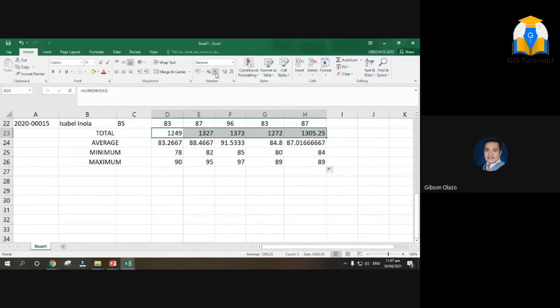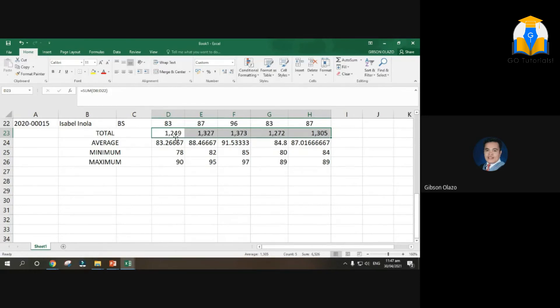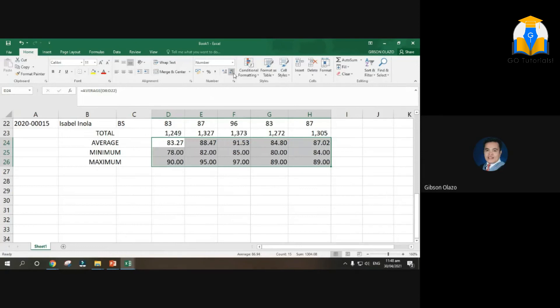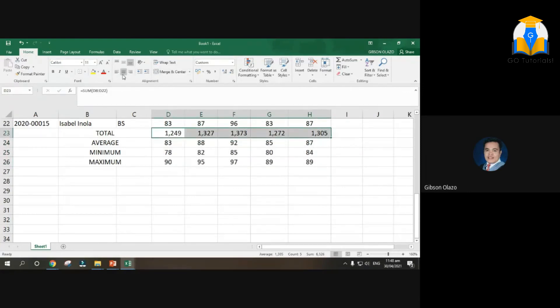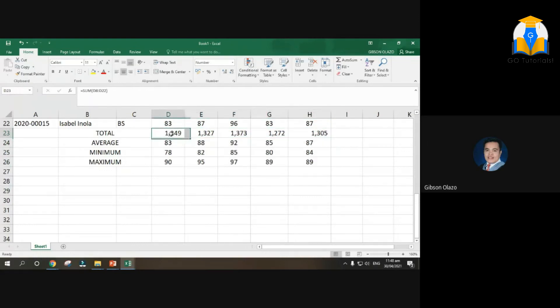So ito i-ano natin yan, i-decimal place natin yan. So this total lang, total you can use comma style lang o tapos tanggalin niya yung decimal place. Kasi total na naman pinag-usapan dyan, kaya natin naglagay ng comma style since it is thousand na. Tapos average as I've said, minimum maximum, di ba sabi ko wala lang tayong decimal place, whole number lang and center alignment. Yan, i-center natin. Pero alam ko hindi sasama, hindi sasama, ito lang naka center alignment, ito okay na siya sa thousand, nagaganyan yung kanyang format. Okay.